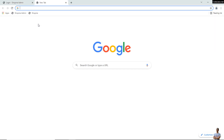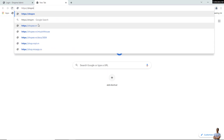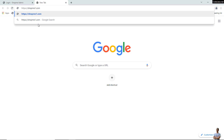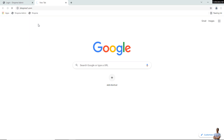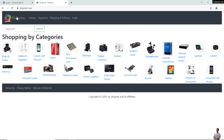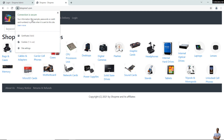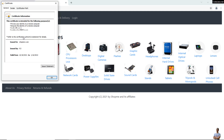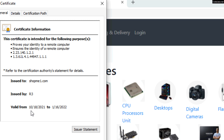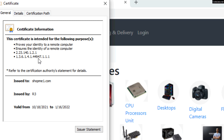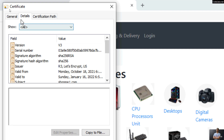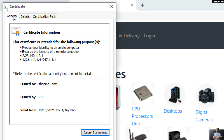Switch to the browser and type 'https://shopmyone.com' to access the application via secure connection. You can now see the padlock icon, meaning the connection is secure. Click the certificate to view the details — it is valid from 18 October to 16 January, which is about three months, and issued to the custom domain name shopmyone.com.